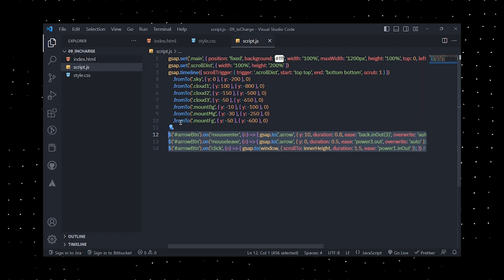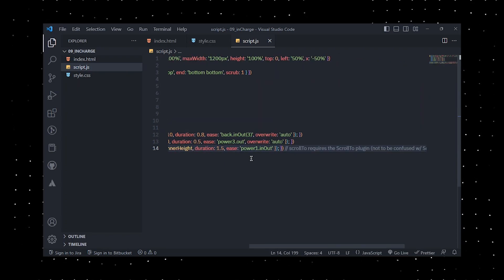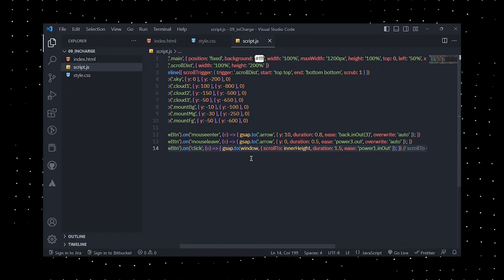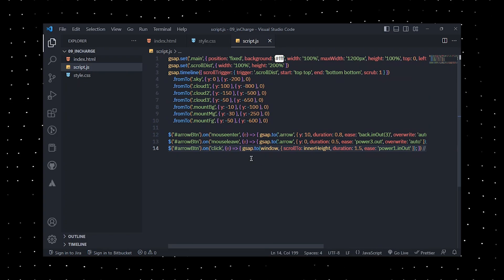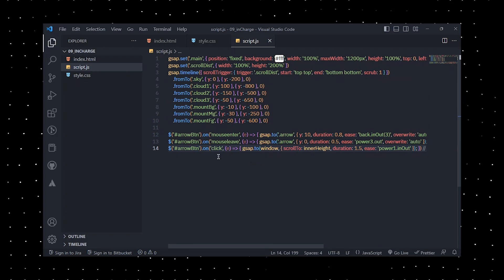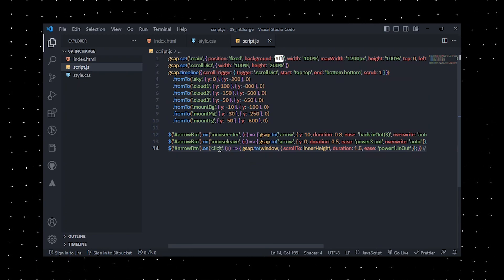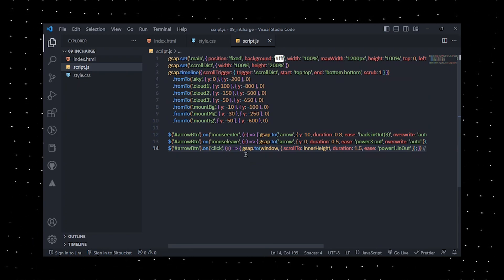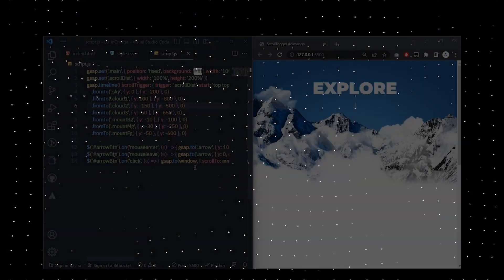Finally, I used jQuery to attach event listeners to the arrow button on the page. This triggered an animation that moved the arrow downwards when the user hovered over the button, and another animation that scrolls the page downwards when the user clicks the button.